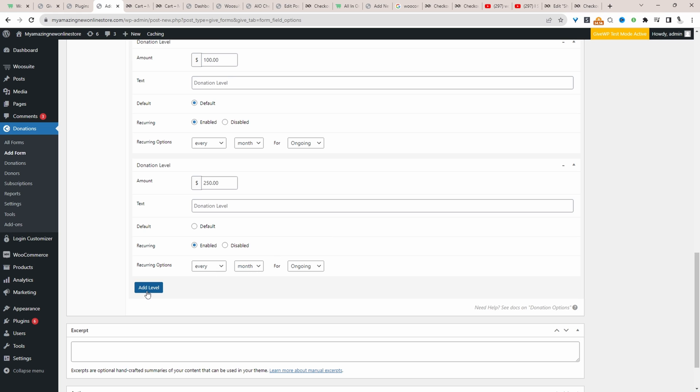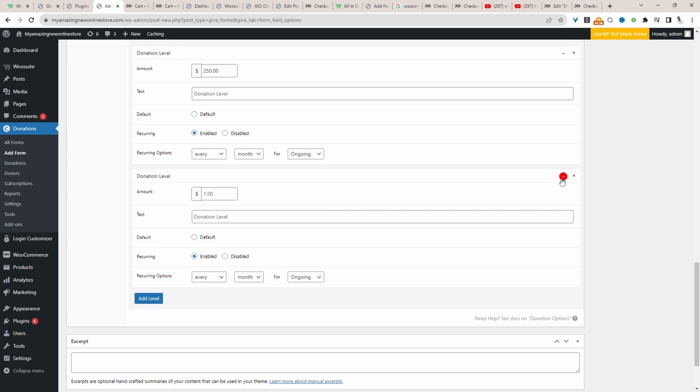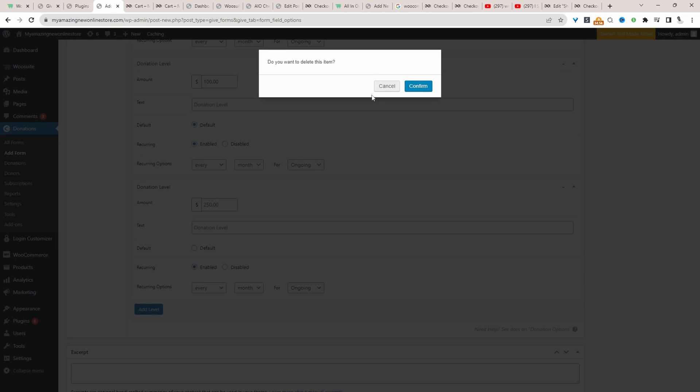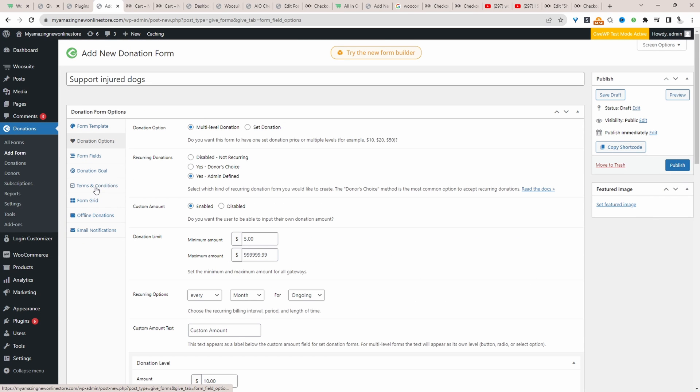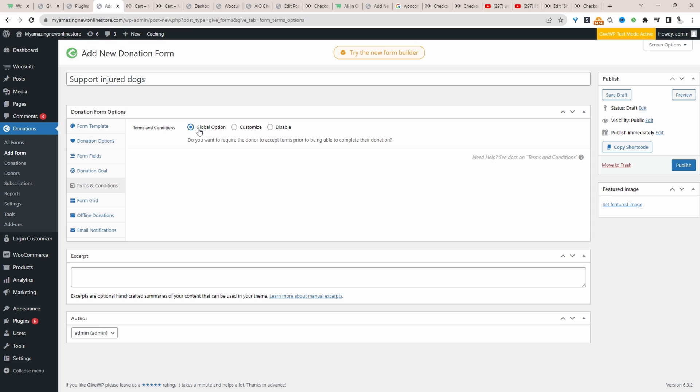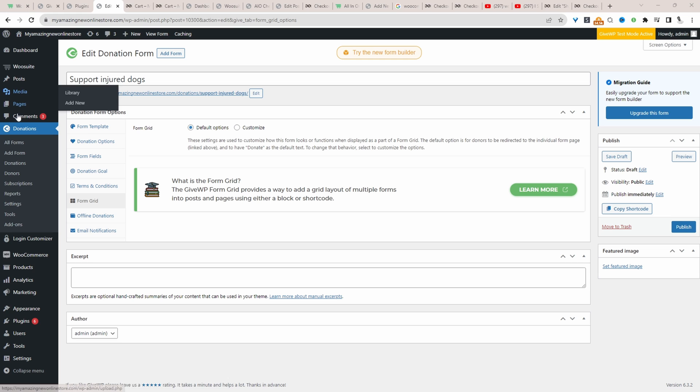If you wanted to add a new level, you can do so here. And we can also remove it as well. So let's remove this level. We can customize our terms and condition. So we can create a global terms and condition, or we can actually customize it on this individual form. So now we can actually click publish.